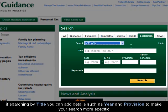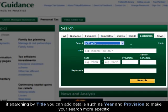If searching by title, you can add details such as year and provision to make your search more specific.